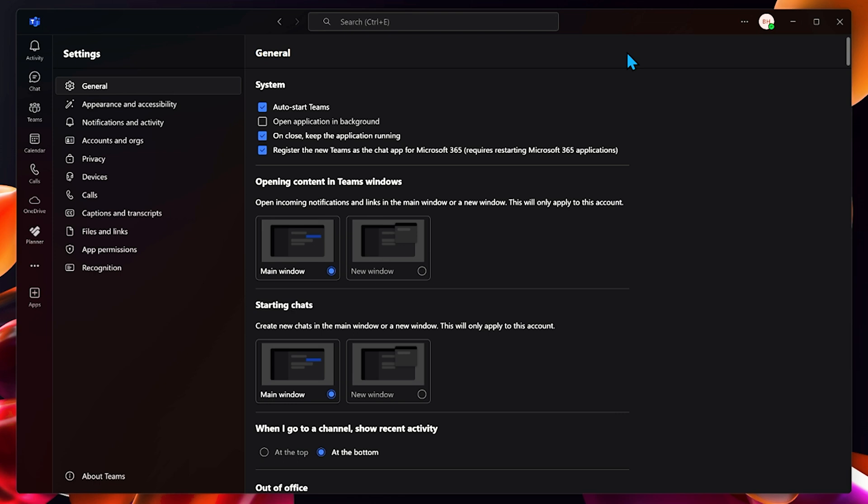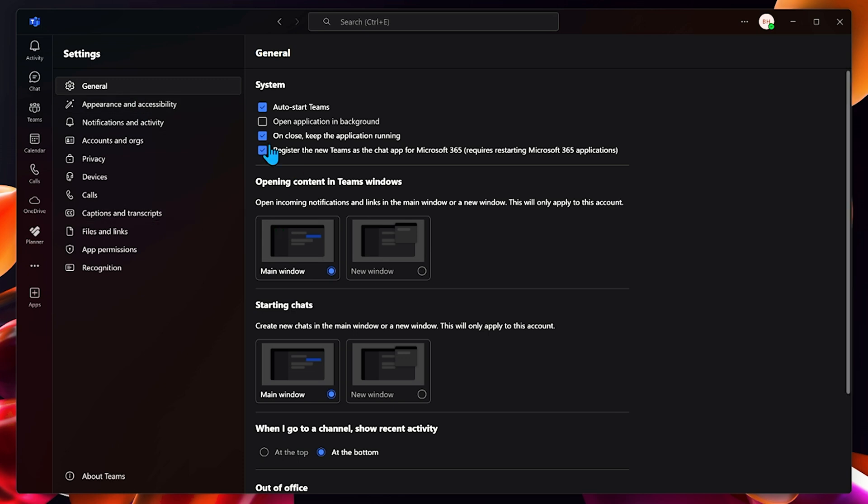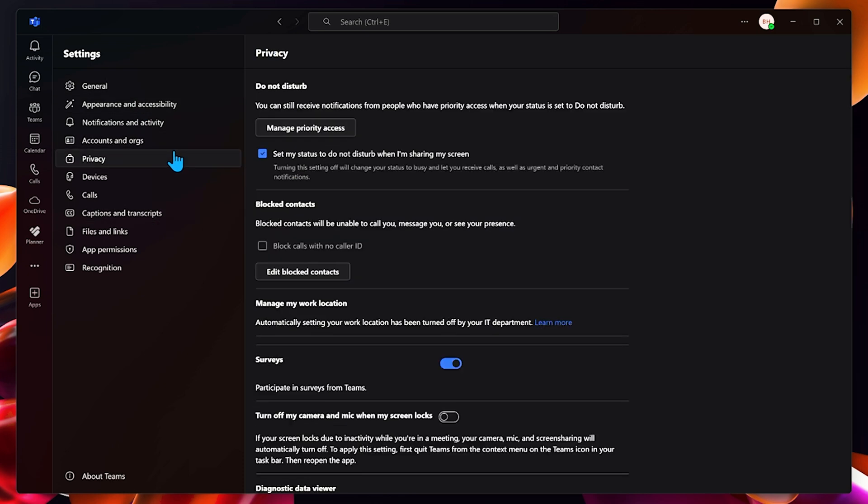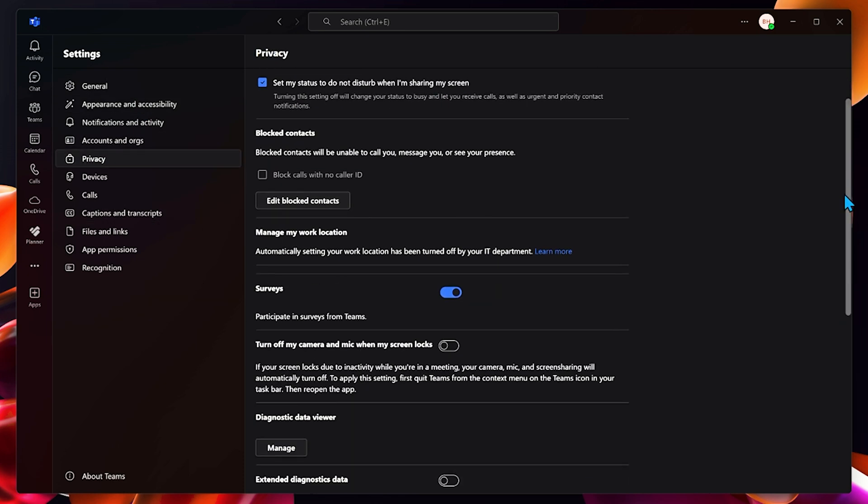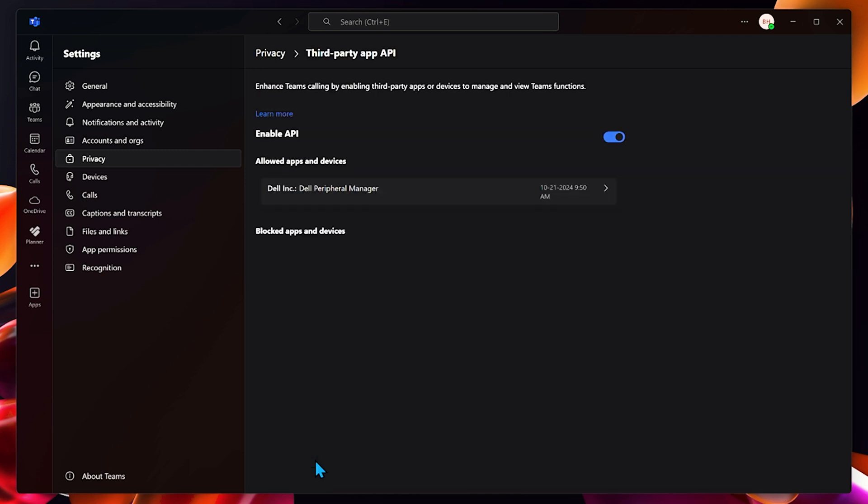Now we have a look at the settings that you need to enable in Microsoft Teams for the collaboration keys to work. First, go to the top right-hand corner where your avatar is, click on the triple dots next to it, and then go to Settings. In Settings, you go to the Privacy tab, and if you scroll all the way down on Privacy, there'll be one called Third-party App API.